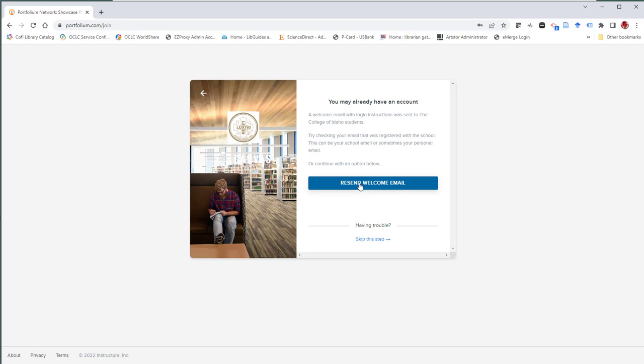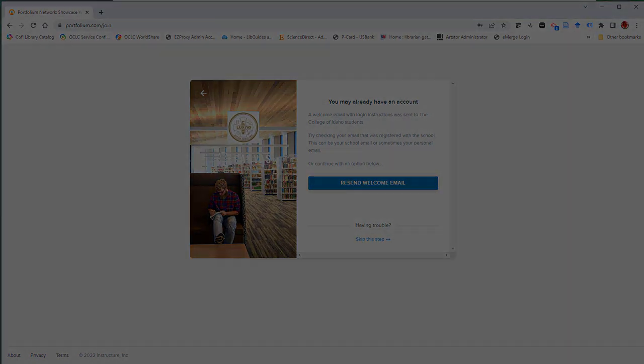My office is in the library on the main floor, room 100, or you can email me at lmcgrath@collegeofidaho.edu. Thanks, have a great day.